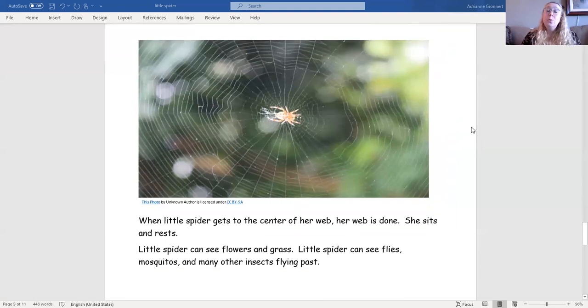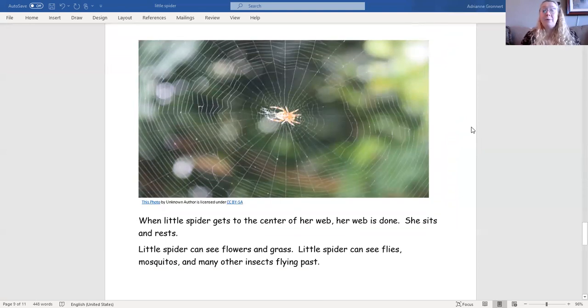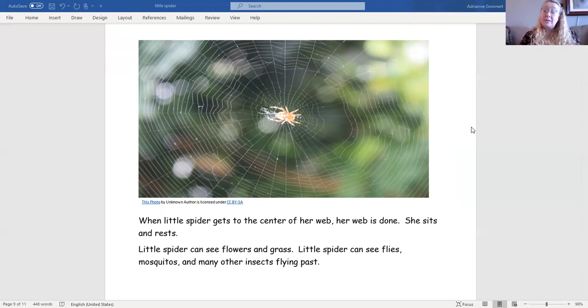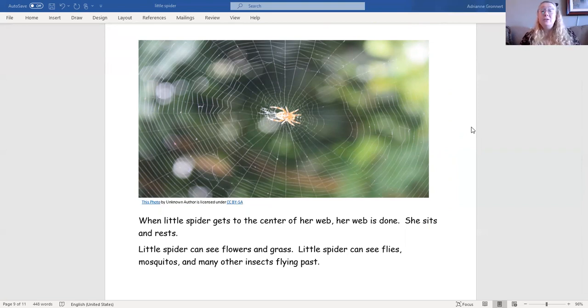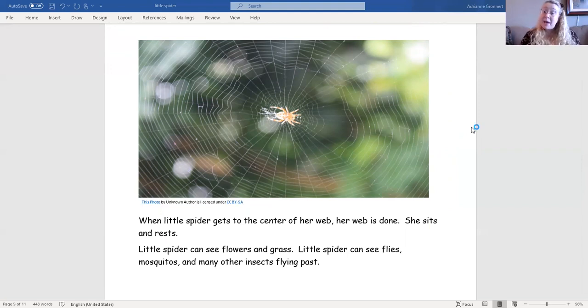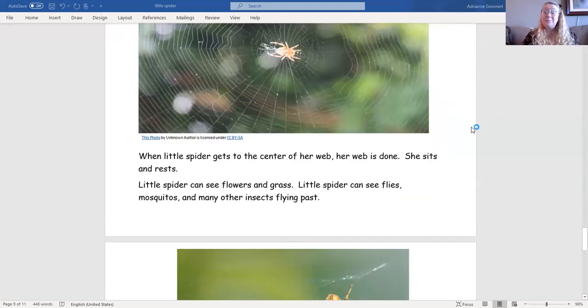When little spider gets to the center of her web, her web is done. She sits and rests. Little spider can see flowers and grass. Little spider can see flies, mosquitoes, and many other insects flying past.